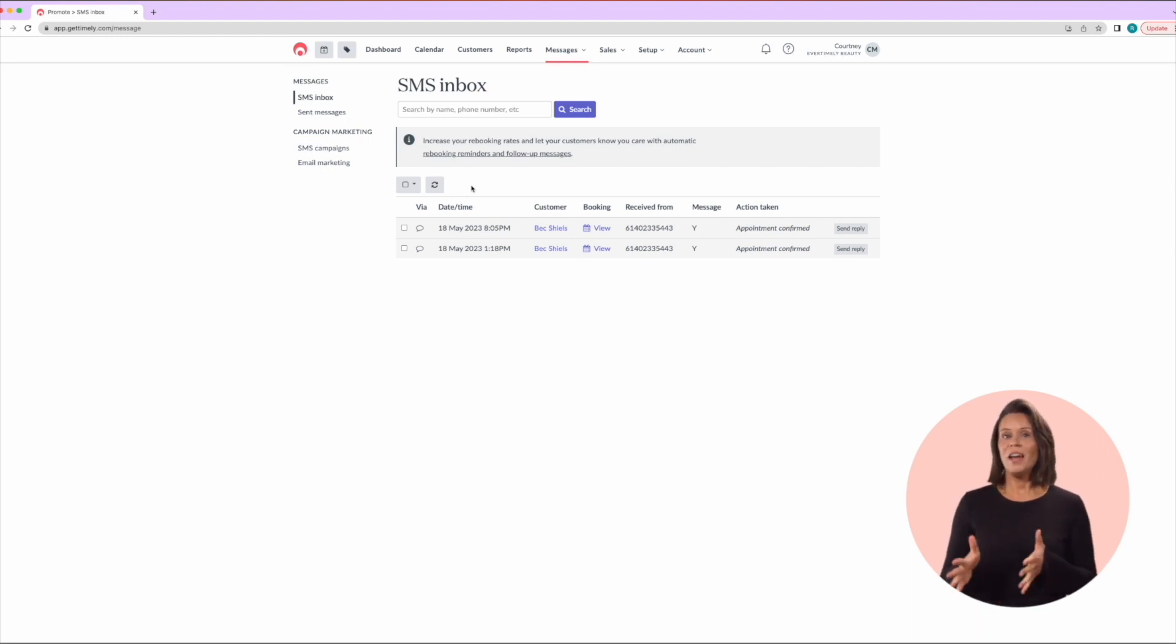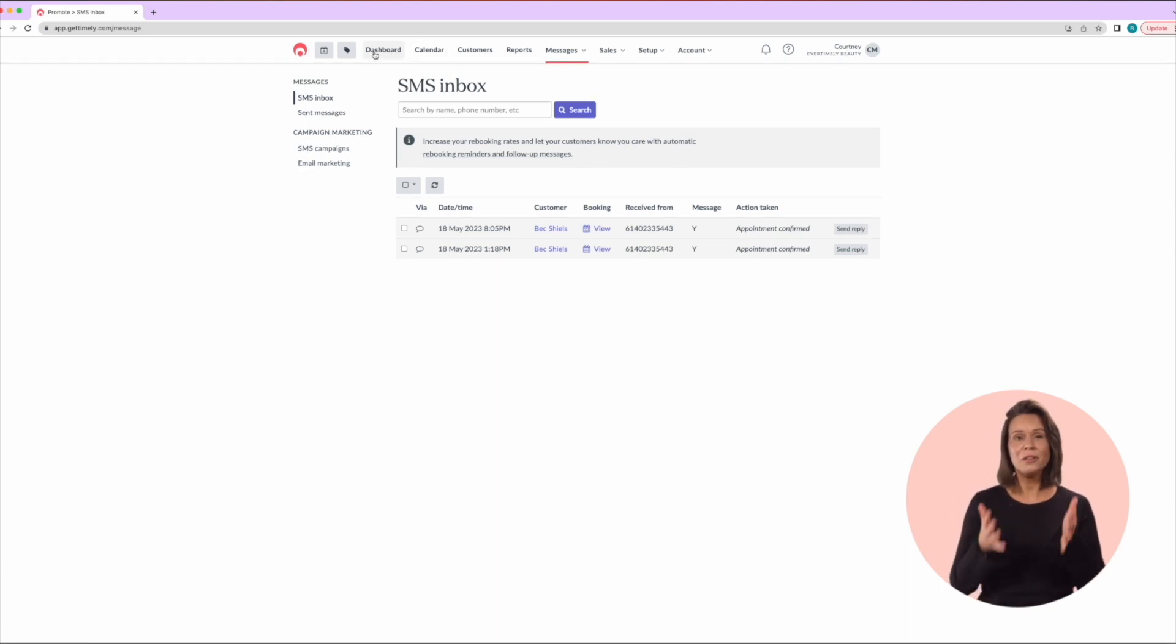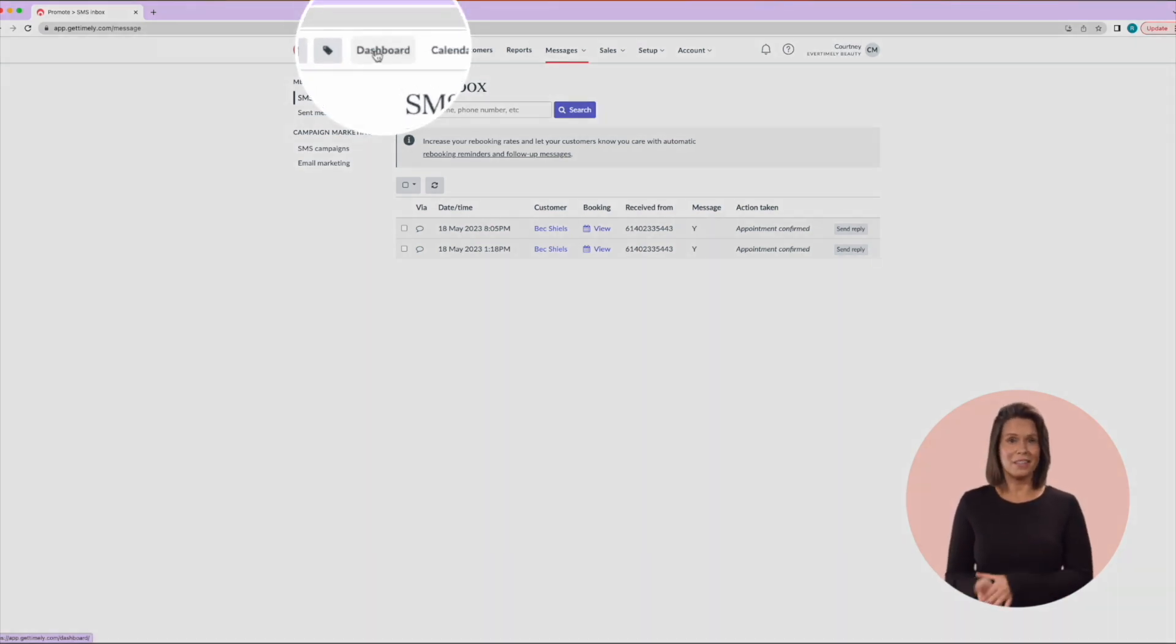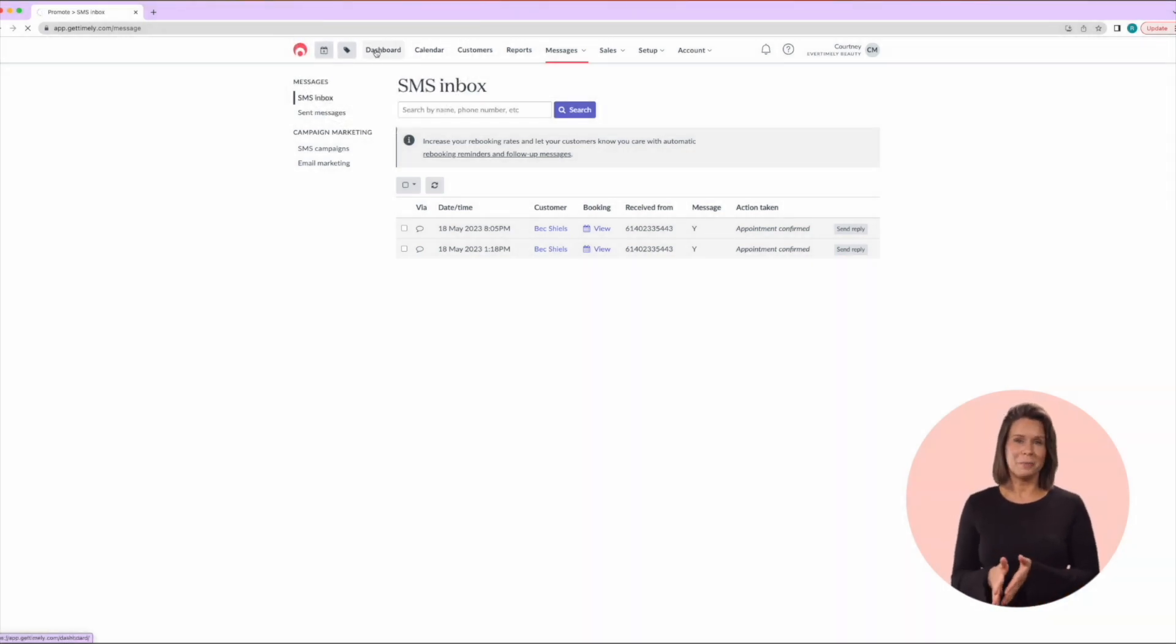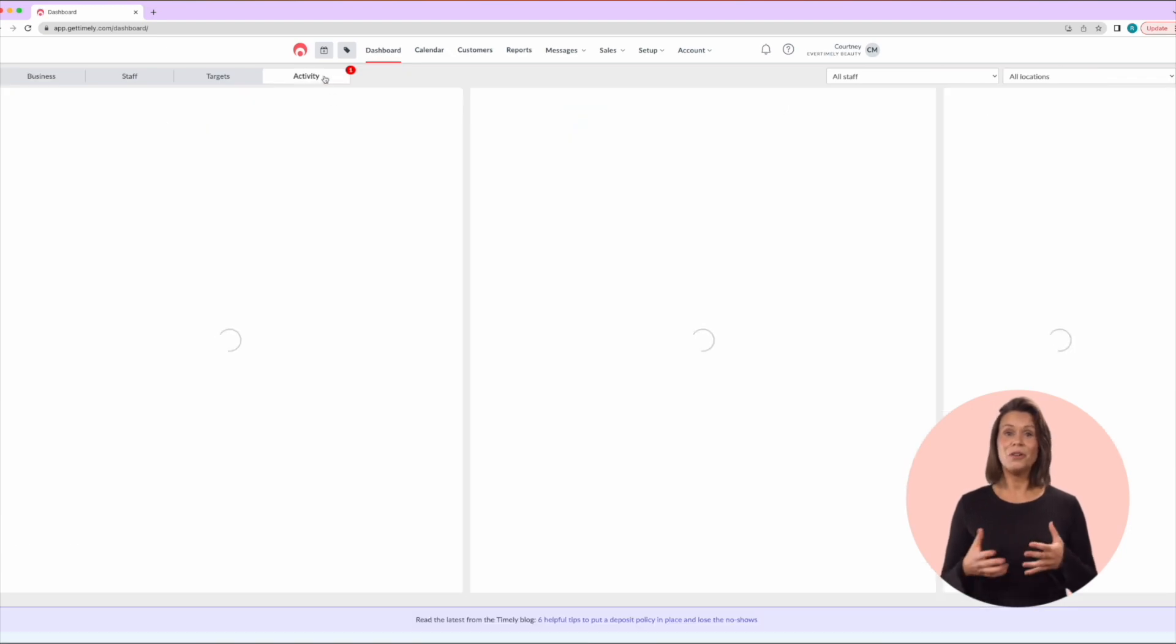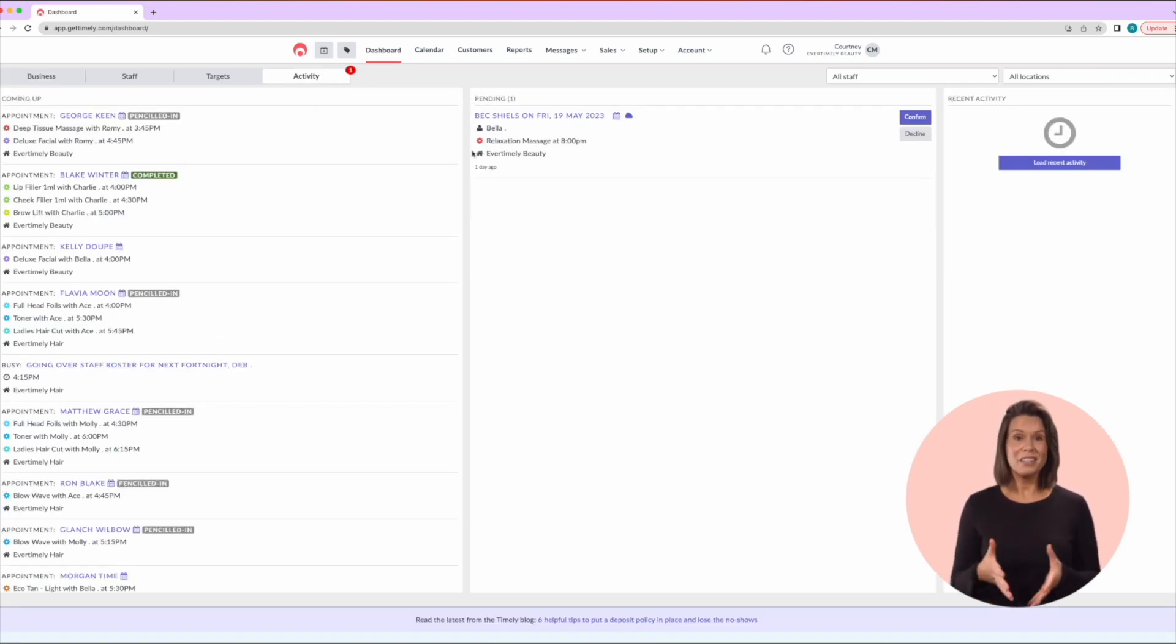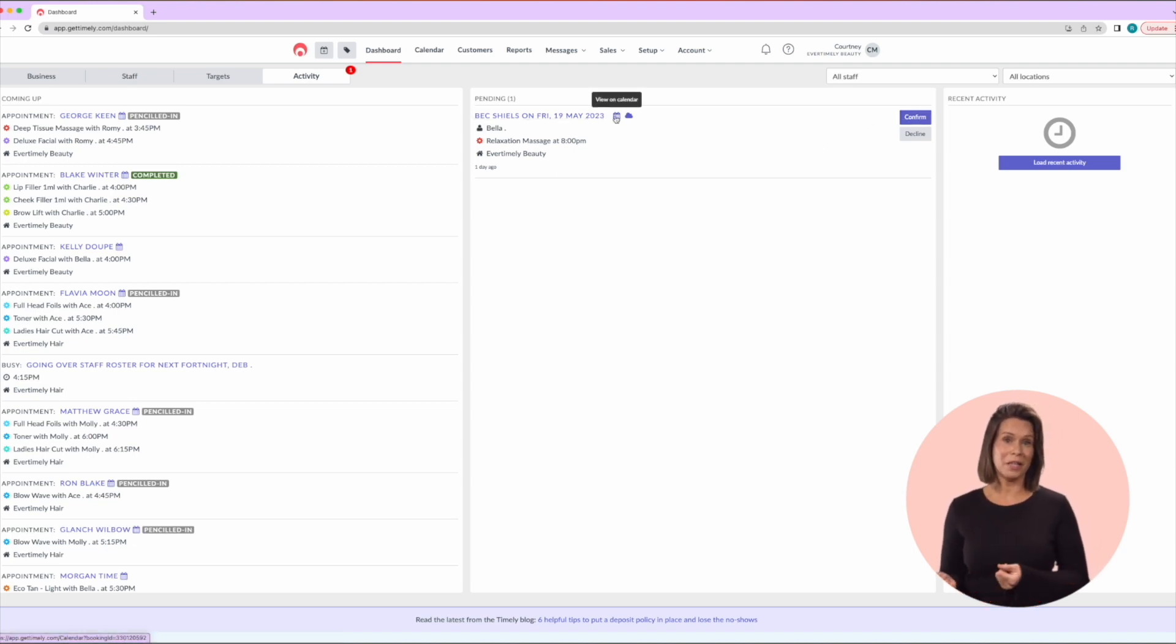If you have online booking set up and have your appointments set to be confirmed manually, it's a really good idea to check these first thing in the morning as well. If you jump over here to the dashboard under the activity tab, you will have a column called pending. This will show any unconfirmed online bookings and you can go through them and confirm them manually directly from this screen or click on them to show you more details about the client or the booking.